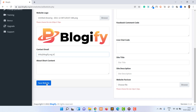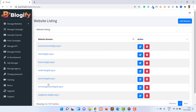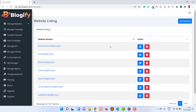Once you provide all the information, simply click on the Save Website button. Your website is created and you will be redirected to the manage website list page. In the next video, I will explain how you can add content to your newly created website.